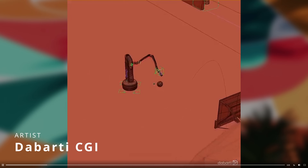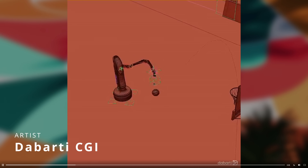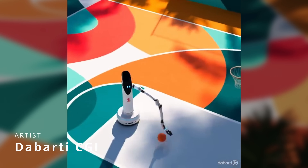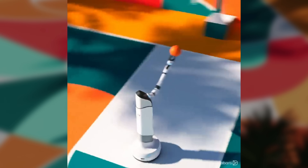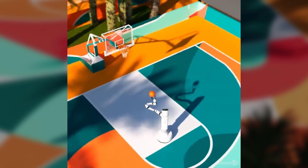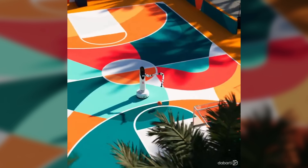Barty CGI did a cool video of a robot playing basketball for their stock production. We can see the clay viewport from 3ds Max, so it's safe to assume this was done in 3ds Max.